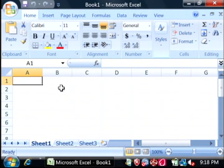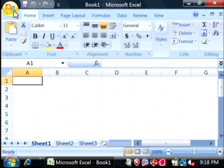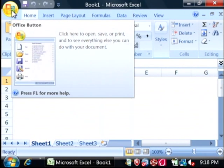Now what we're going to do is create a timeline by clicking on the office button at the top and we want to say new.